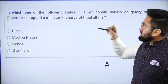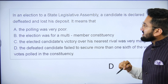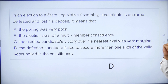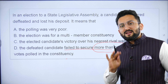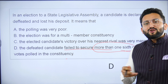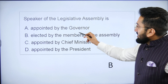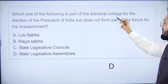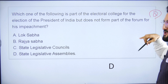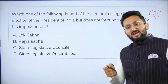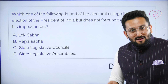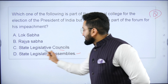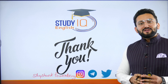The de jure head of state government is the governor, while the de facto real head is the Chief Minister. The speaker of the legislative assembly is elected by the members of the assembly, same as in case of Lok Sabha. MLAs are part of the electoral college for election of the president, but they do not participate in the impeachment of the president — that is only for parliamentarians. So the answer for 'which body is part of electoral college but not impeachment forum' is the state legislative assembly.